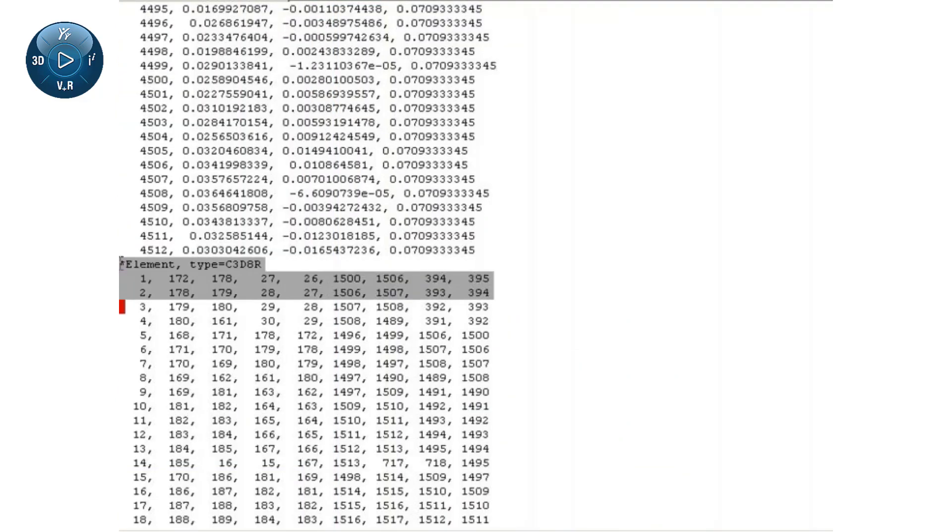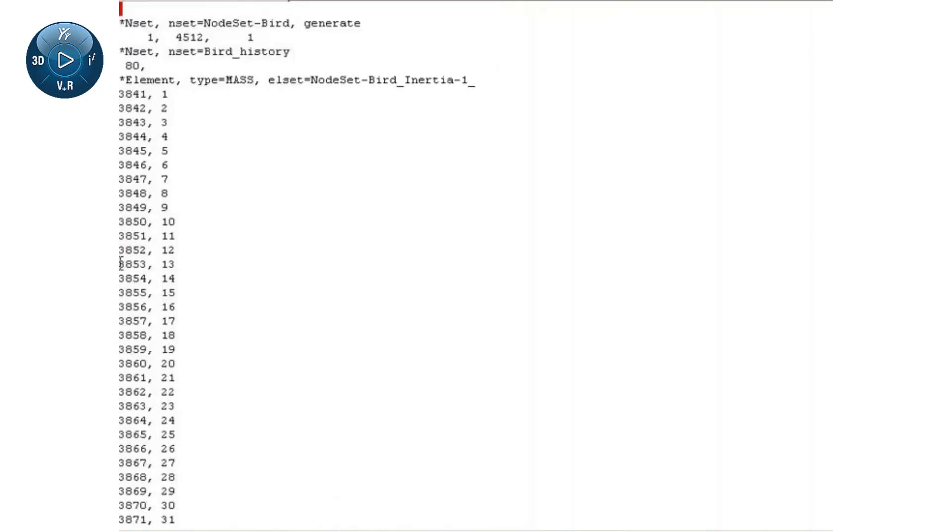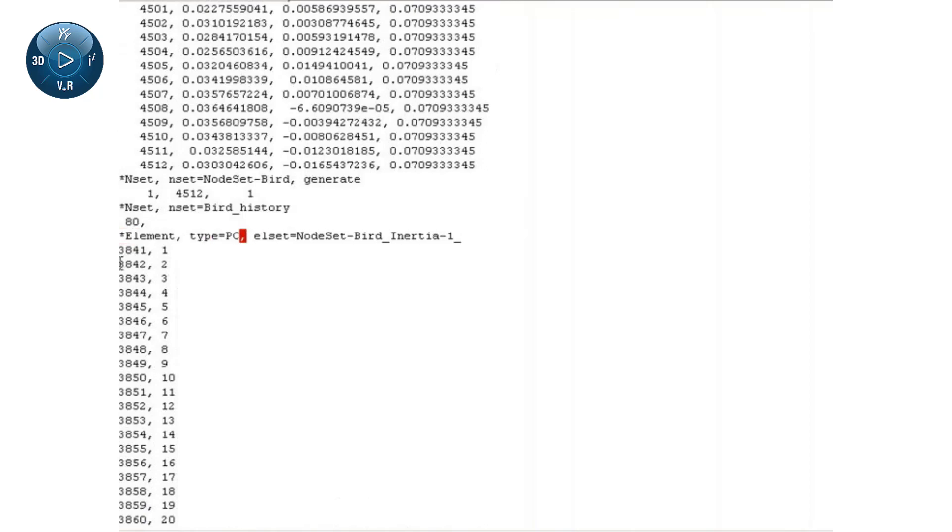In a text editor, I will start by removing the auxiliary continuum solid elements from the input file. Then, I will change the mass elements to PC3D particle elements.